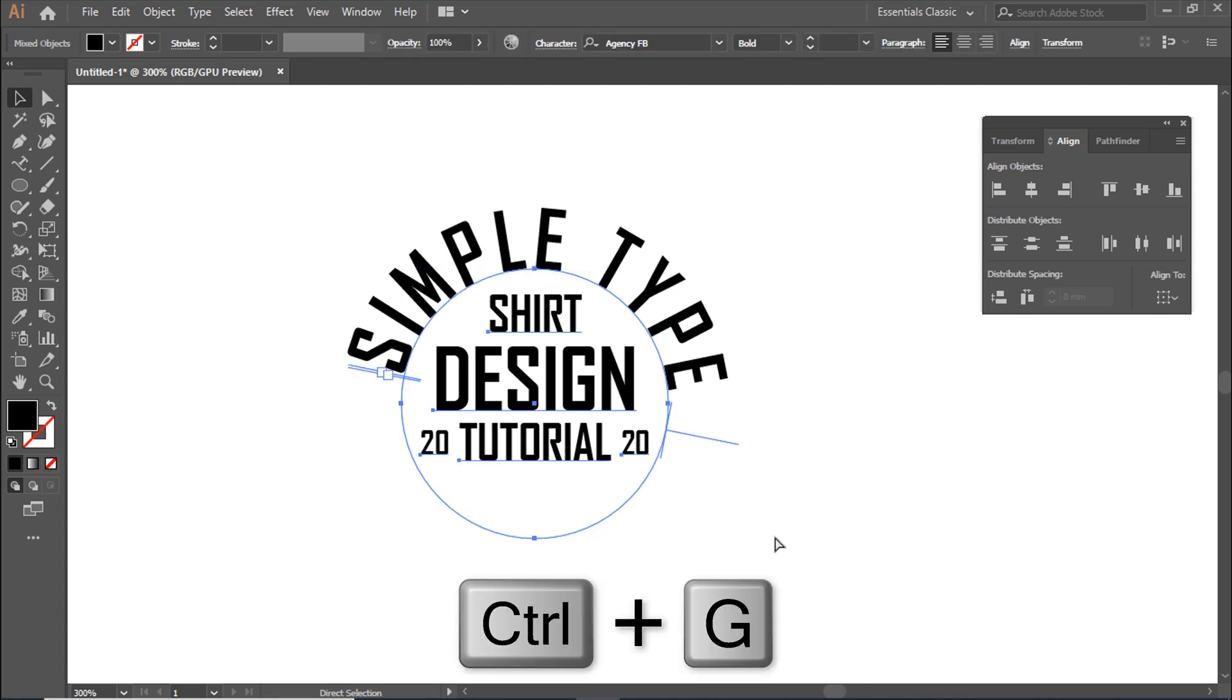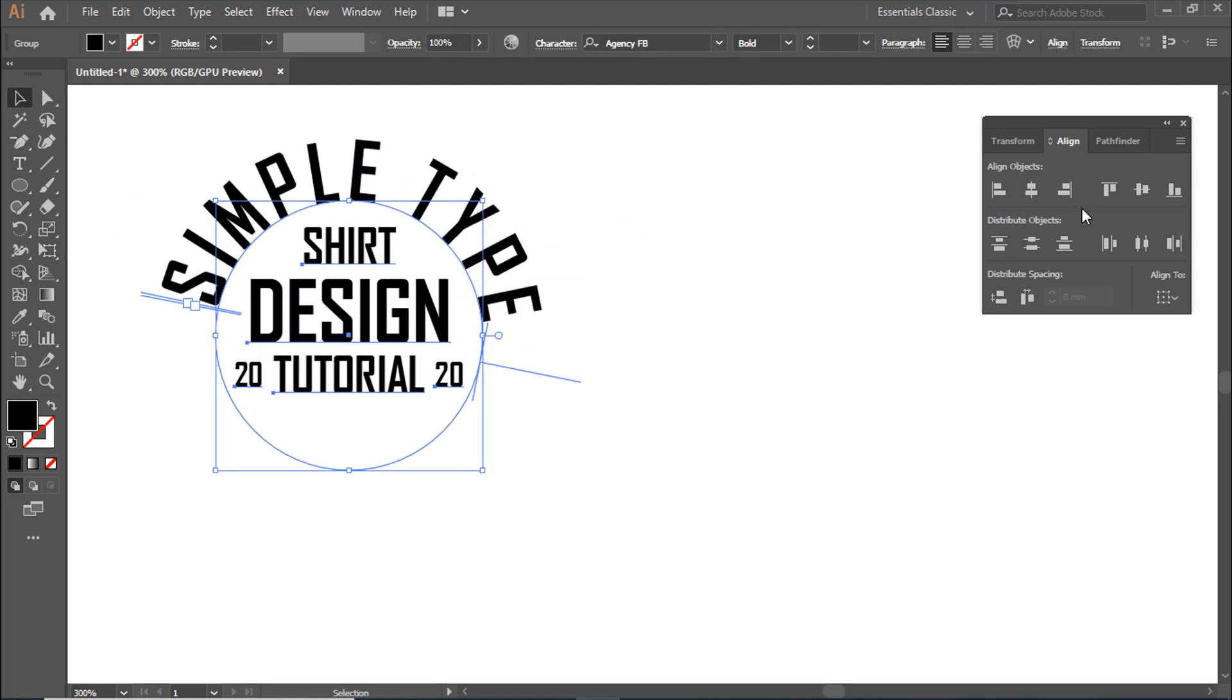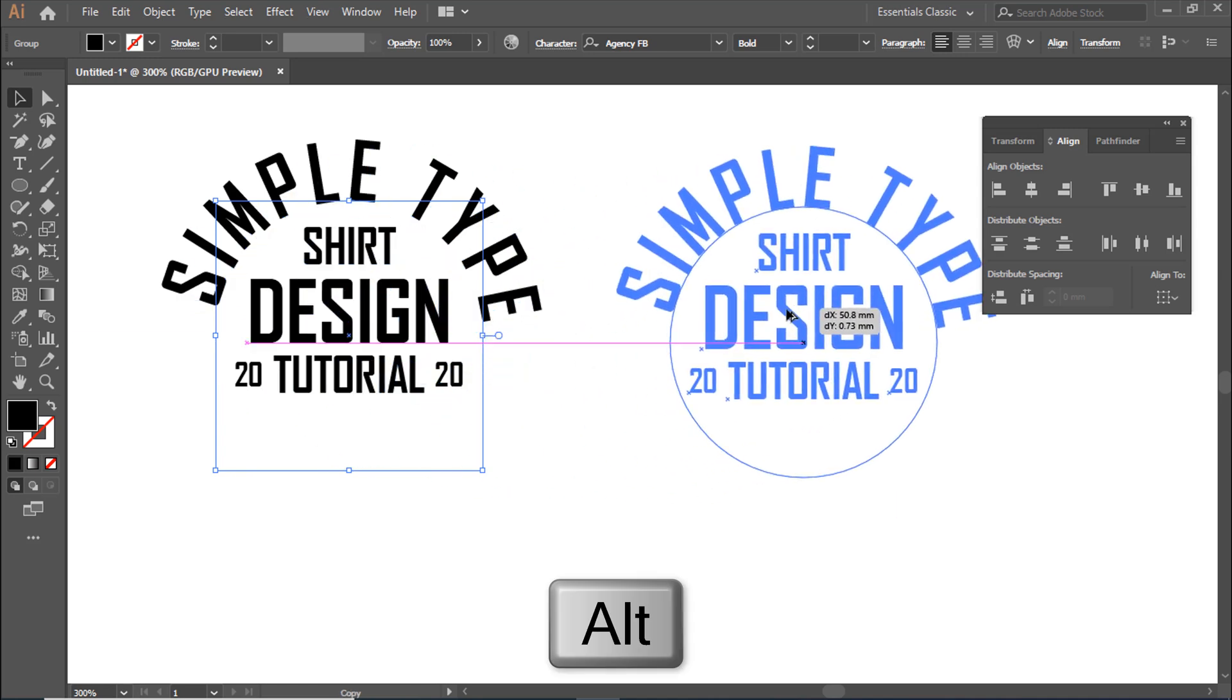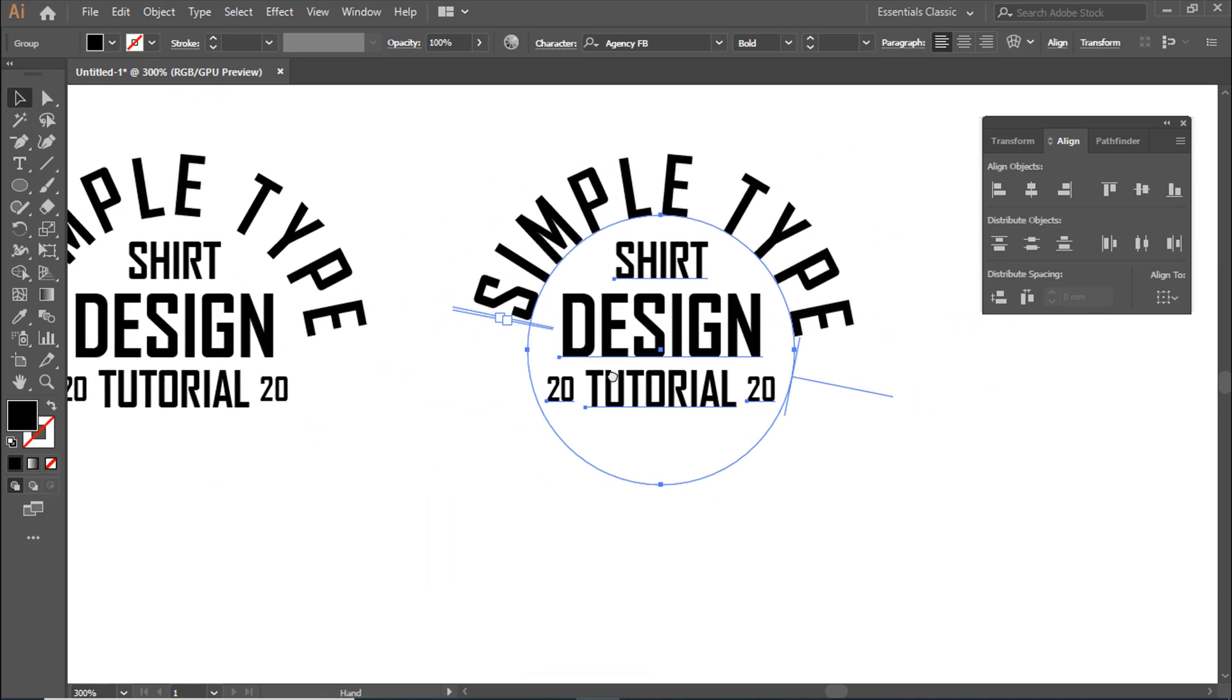Press Control plus G to make it a group. Drag and hold Alt button to copy the grouped object.